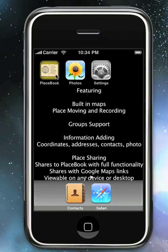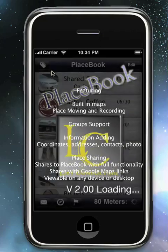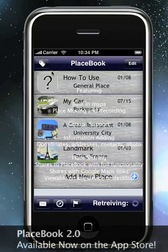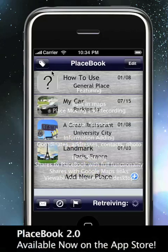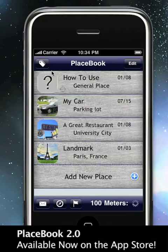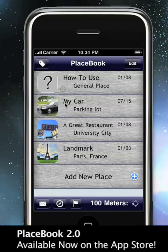PlaceBook is the most advanced geolocation recording application with social sharing capabilities for the iPhone. With PlaceBook, you can map these places, group them, add info, or share them via email.